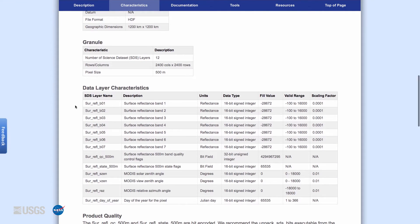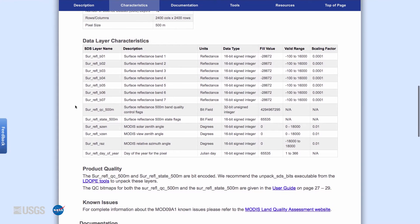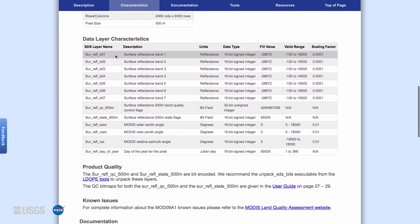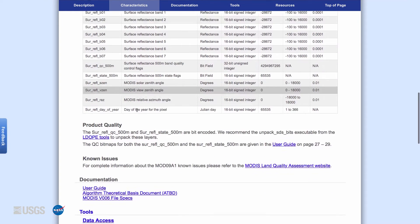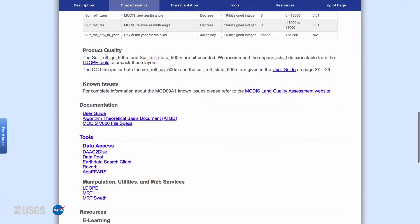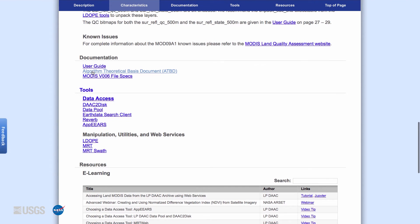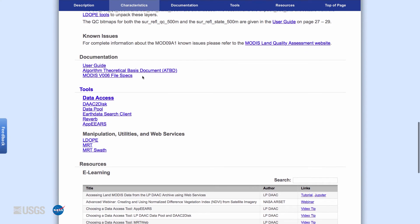Below that is information about each of the data layers contained in the Hierarchical Data Format file. This section also provides links to information about the product quality, which looks at quality control aspects of each pixel in the product and any known issues with the data. The third section provides links to documentation relating to the specific data product. These include the user guide, which provides a more in-depth and up-to-date explanation of the product, and the algorithm theoretical basis document, ATBD, which provides descriptions of the algorithms and calculations fundamental to the product.